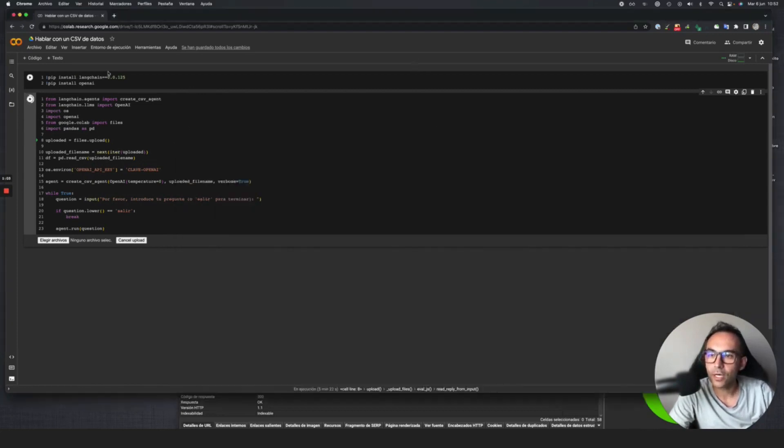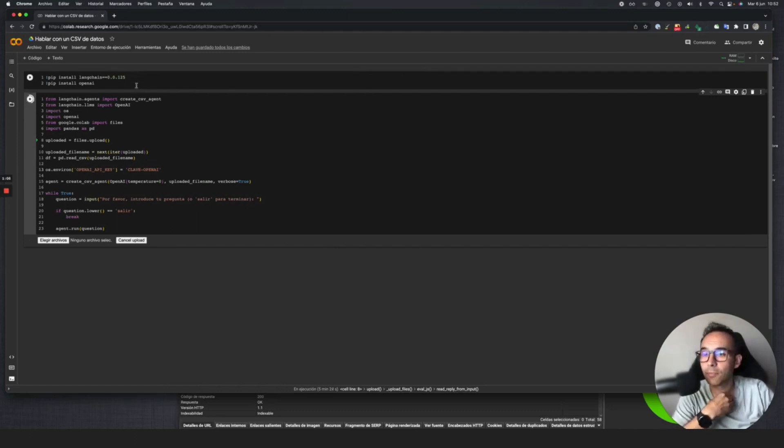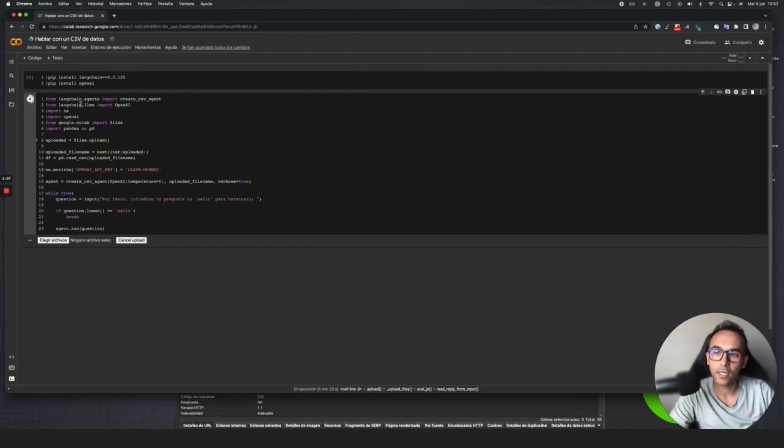Once we have that, now we go to the script that we've assembled to make this communication. We're going to use LangChain.